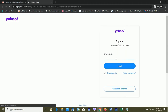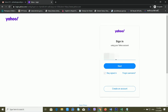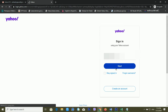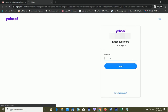After Sign In loads — it depends on your internet speed — you have to input your email ID here. I'm putting in my email ID and yahoo.com, then clicking Next. After this, it's asking me for the password.